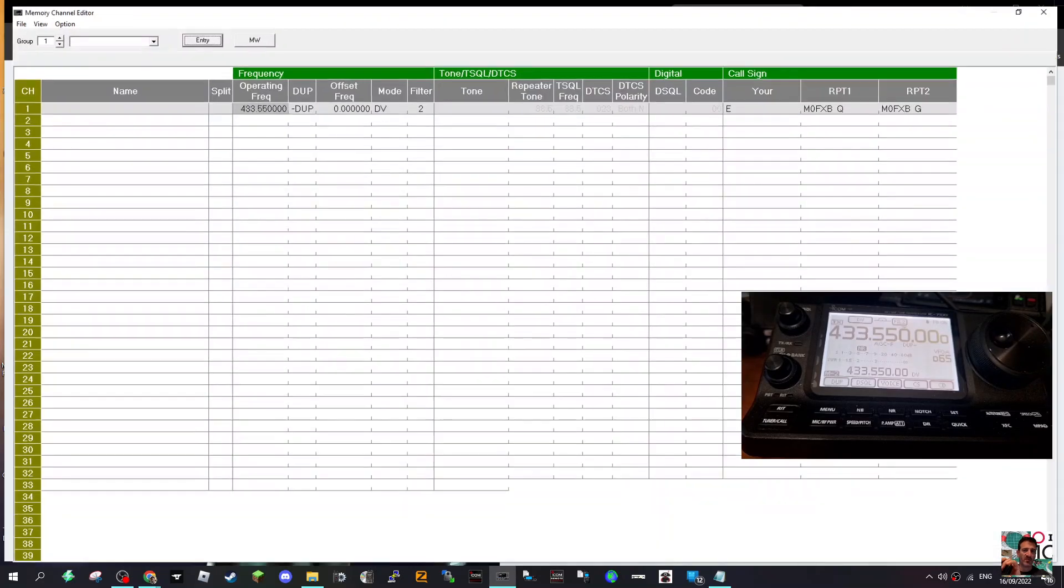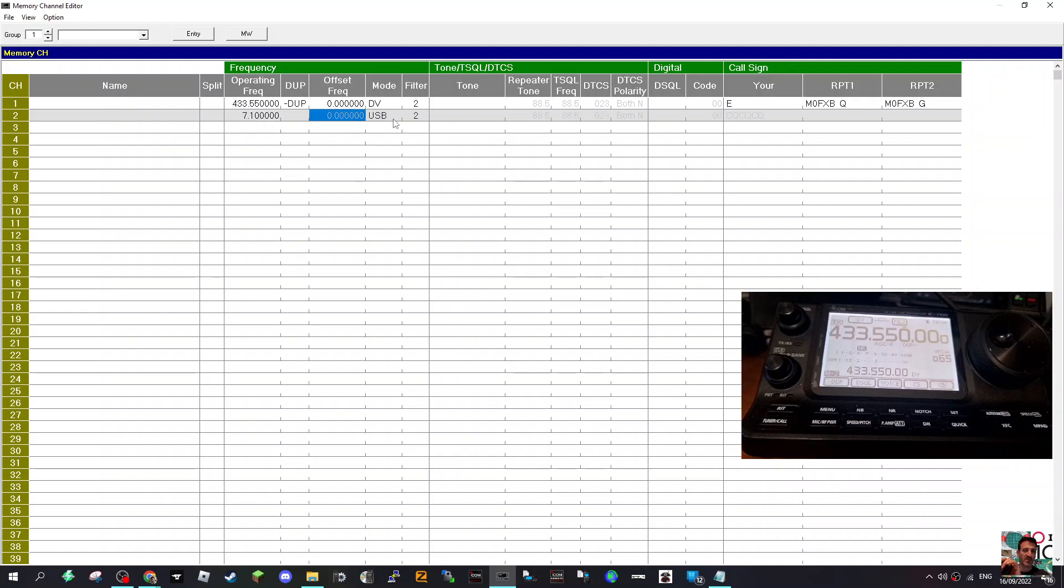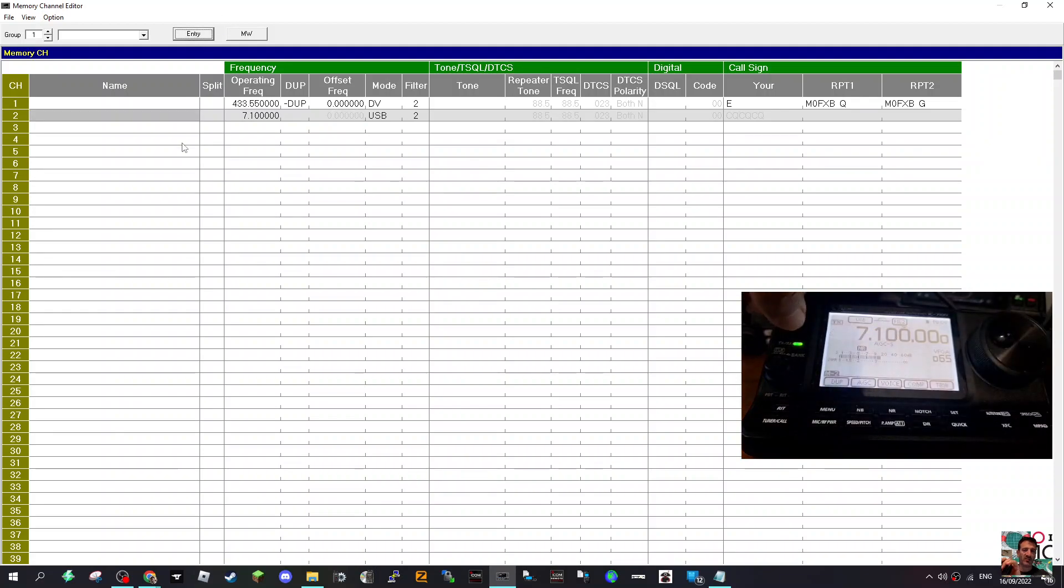So we could add a new memory. For example, we could go seven, hopefully I'll get the frequency right, one-oh-oh-oh USB. And if we select it and click entry, it will find it on the radio, as you just saw.